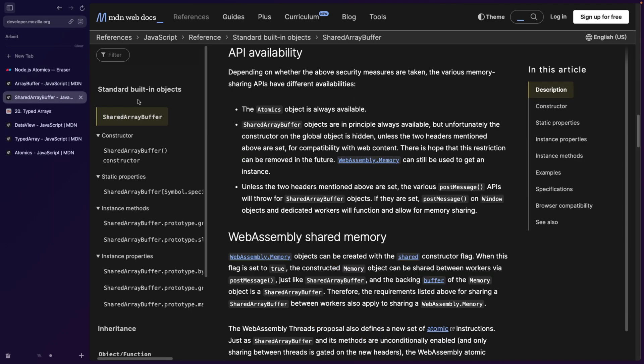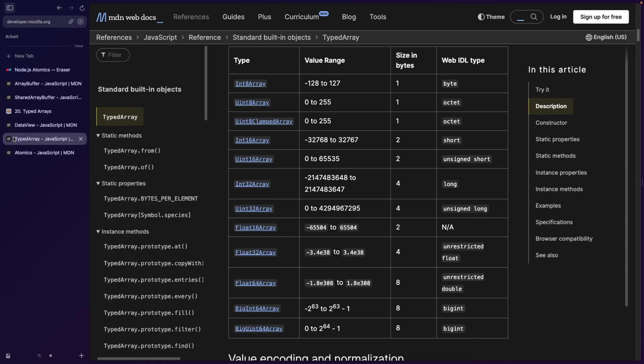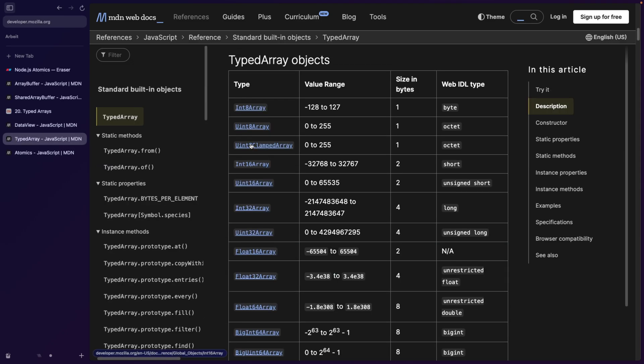What you can do instead is create a data view. You create a data view from this buffer, and then you can actually modify it. So you can say set, you can have a getter, and so on. And this is the index that we're passing.